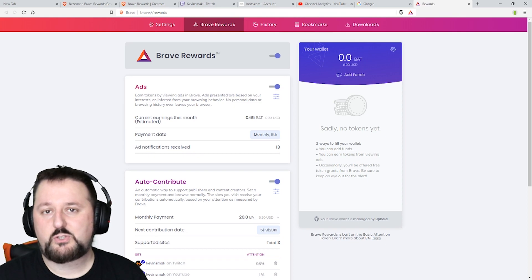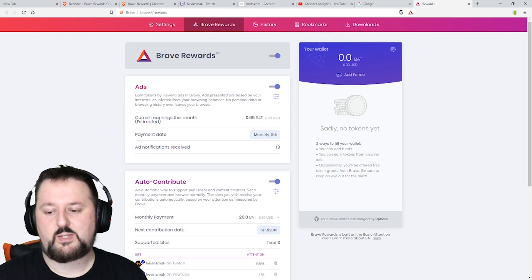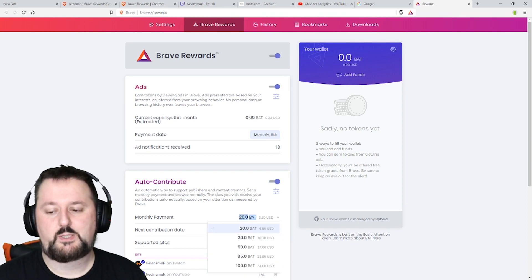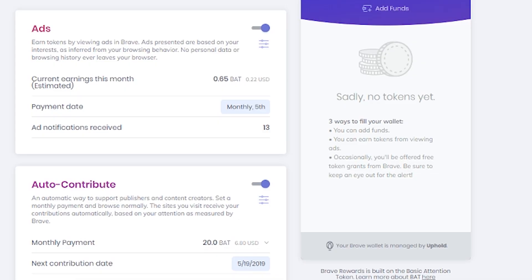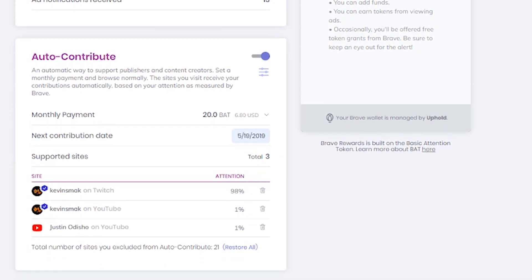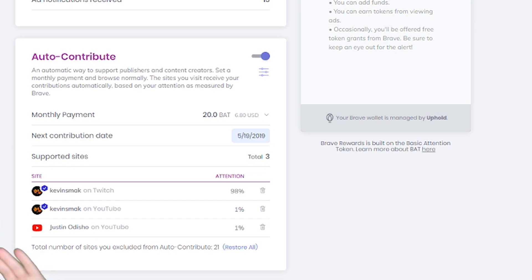When you start using the browser they give you 20 BAT to give to other people. So you have it here and if you scroll down it auto contributes. It's going to check out the websites that you've seen and it's going to give a portion of that 20 BAT a month to those people. I'm always on Twitch and YouTube here so this is why this is the majority.